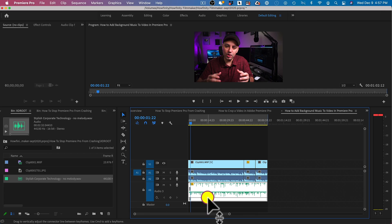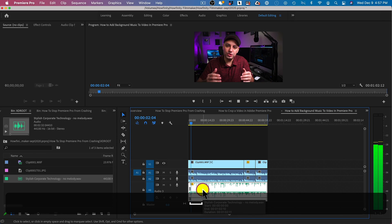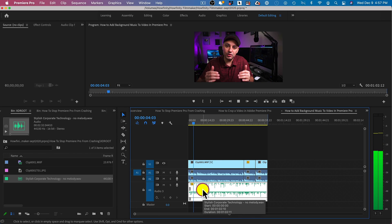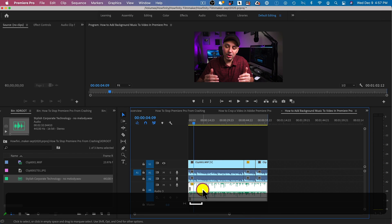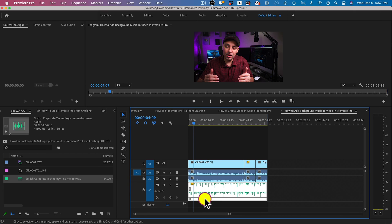You have to listen again because this depends on the volume of the original video and the volume of the song, and the type of song it is. Let me press play. Yeah, that's better. This is just up to you — if you want to be around negative 28 or negative 32, somewhere around there should do the job.